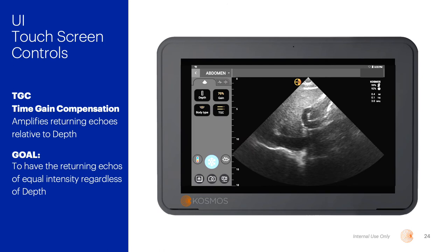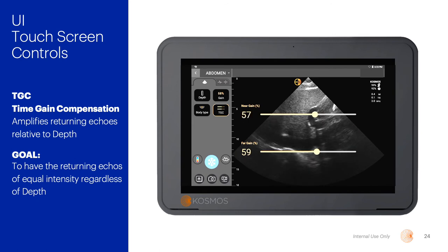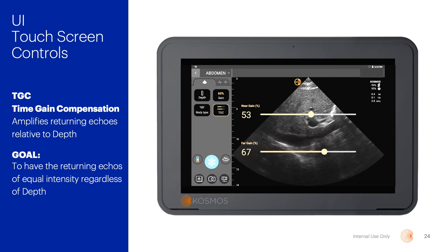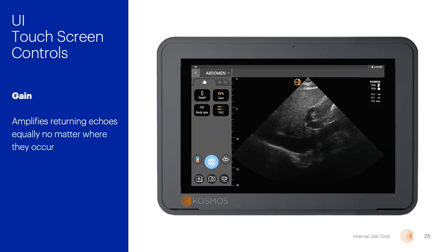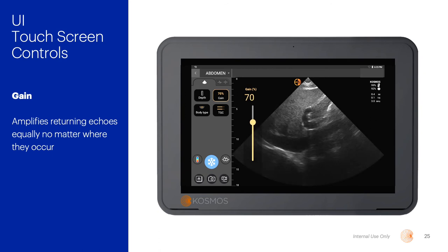The next two controls also assist with compensating for the attenuation of the signal. Remember, these are receiver controls and do not control the output signal of the transducer. The first is called TGC, or time gain compensation. It compensates for the additional time the signal took to travel to and from deeper structures as compared to those with a shorter round trip travel distance. In essence, the control amplifies returning echoes relative to depth, with the goal of displaying returning echoes of equal intensity regardless of depth. The next control is called gain, which acts similar to a volume control — it amplifies returning echoes equally no matter where they occur. One common error is to begin with the gain too high and then use the TGC to suppress the signals; it is important to remember these controls work in conjunction with one another.